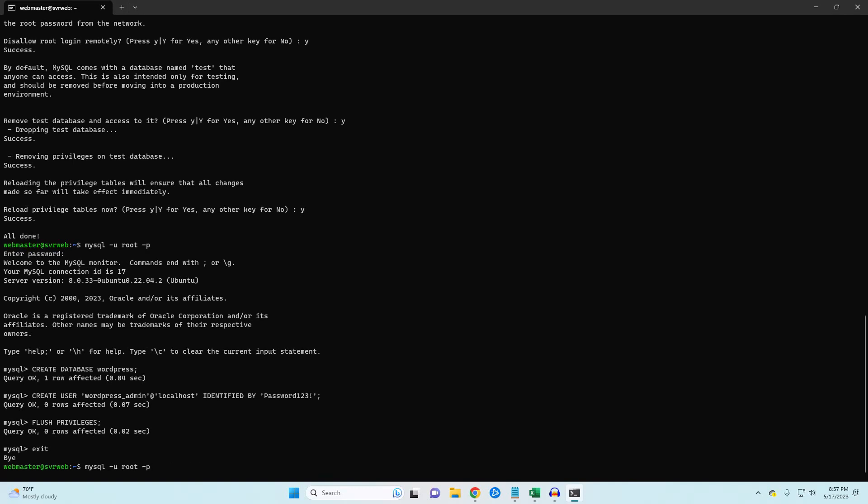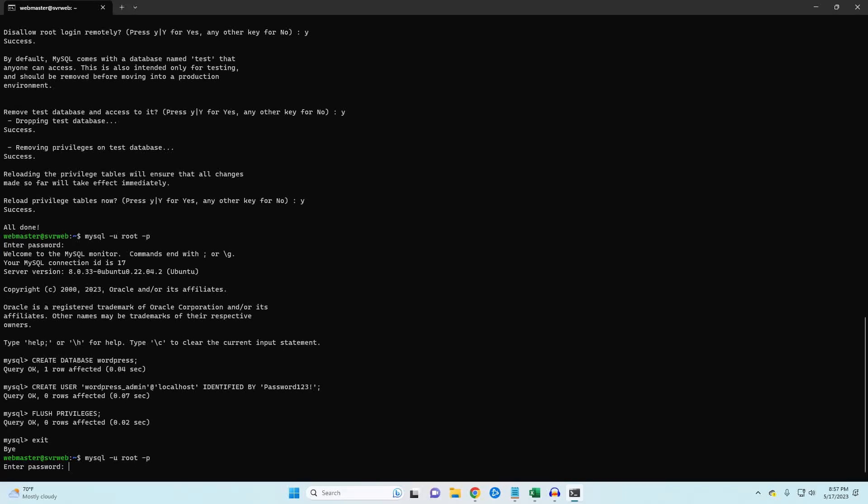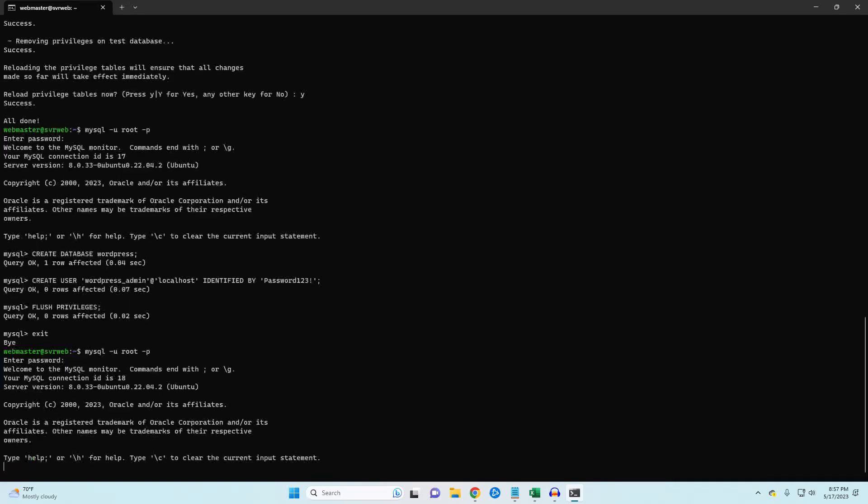Here, I created the user, but then forgot to assign that user to our WordPress database. So I'm going to go back in to do that. Make sure to change the name of your user to the one you created earlier.